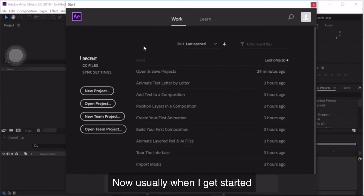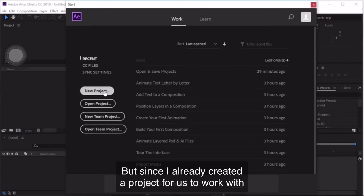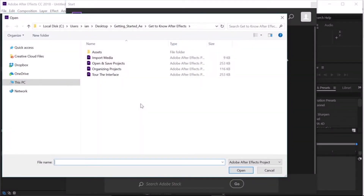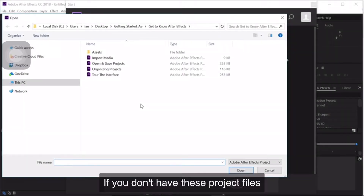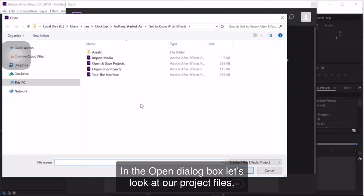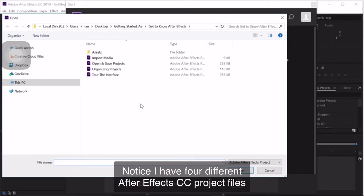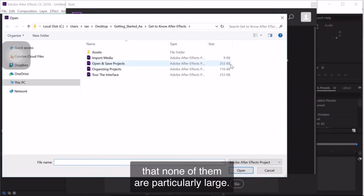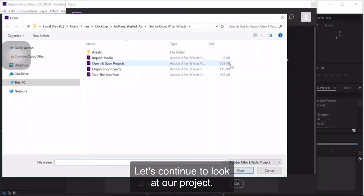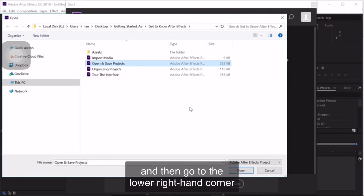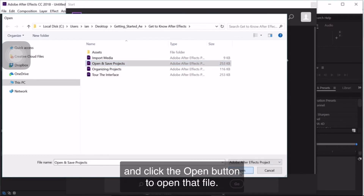Usually when I get started I click on the New Project button, but since I already created a project for us to work with, I'm going to choose Open Project. When the Open panel pops up, navigate to your project files. If you don't have these project files, you can feel free to follow along using your own assets. In the Open dialog box, notice I have four different After Effects project files, and on the right-hand side you'll notice under Size that none of them are particularly large — they're less than a megabyte apiece. I'll click once on the Open and Save Projects file and then click the Open button.